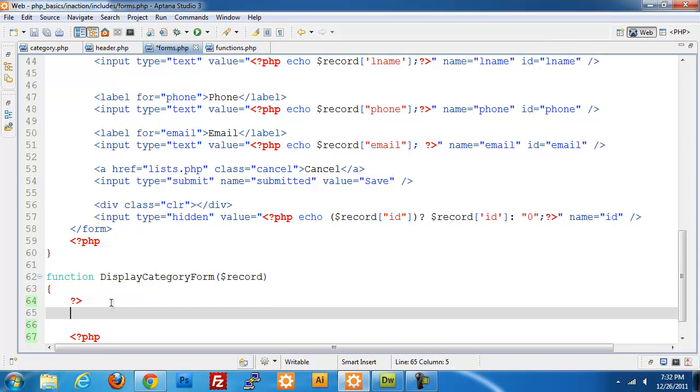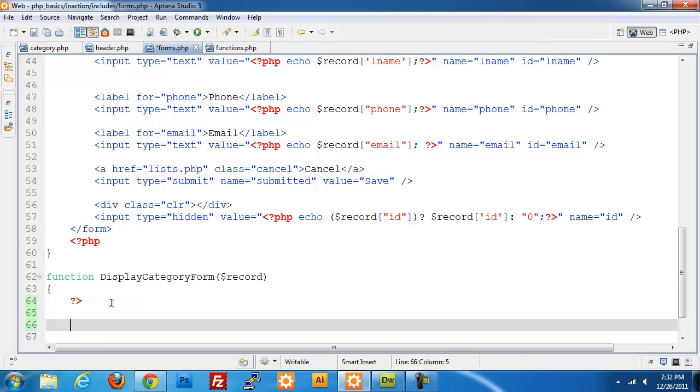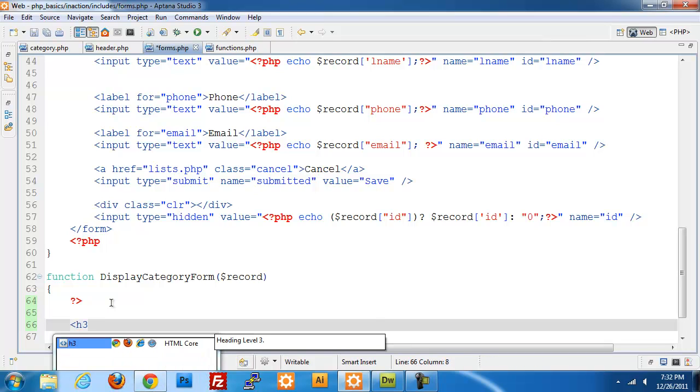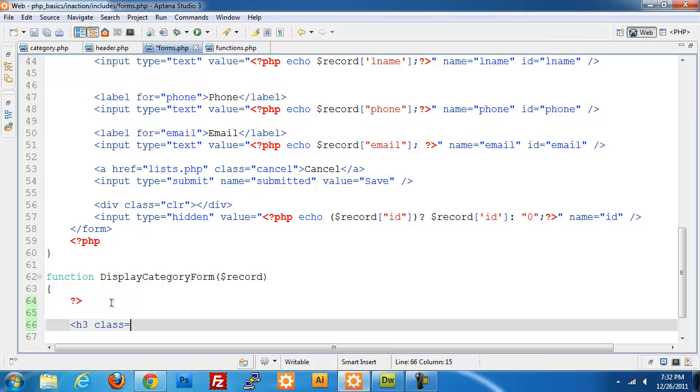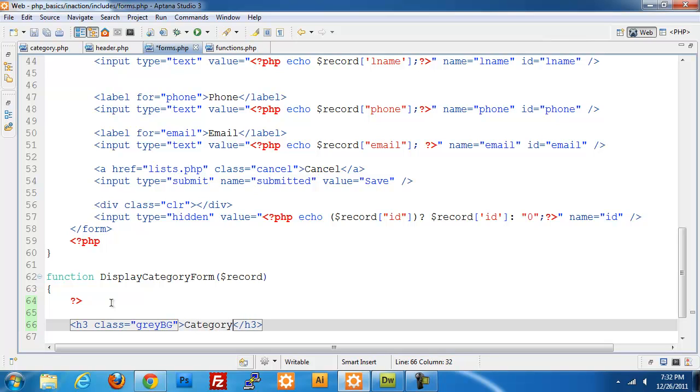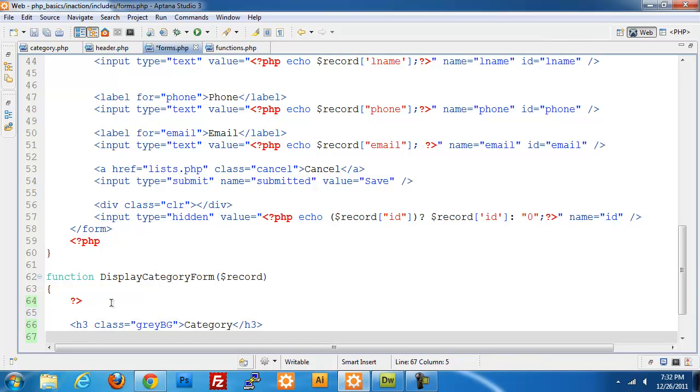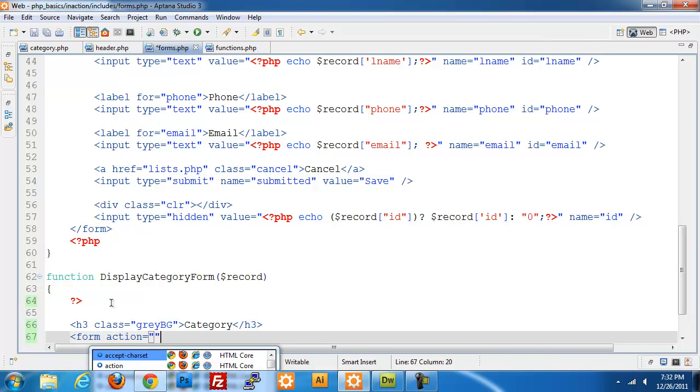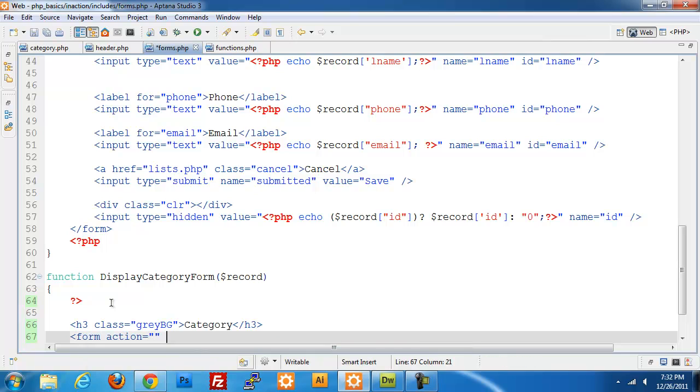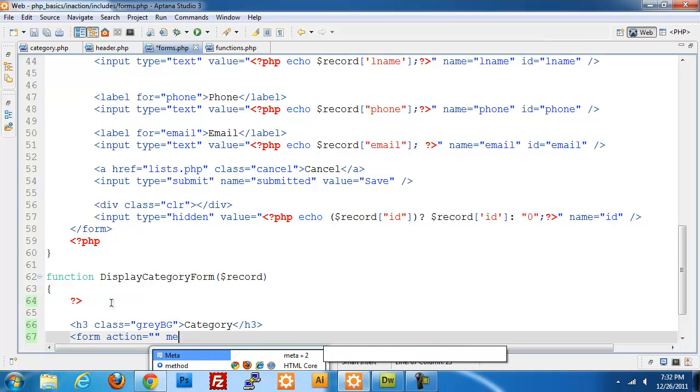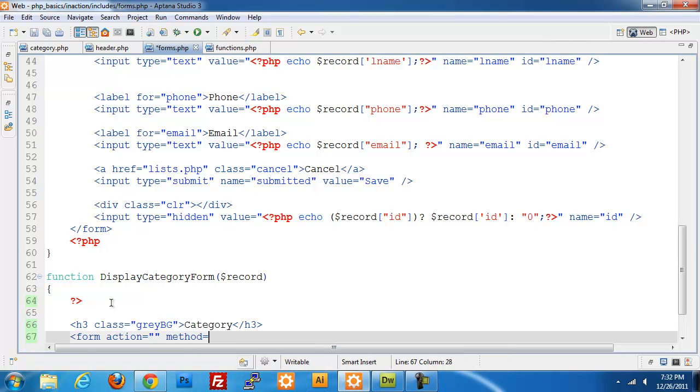Opening and closing PHP tags. Create an h3 tag, give it a class of gray bg and a name of category. We'll create our form, give it an action of nothing so it goes back to itself. Method we're going to be using post, name equals category form.